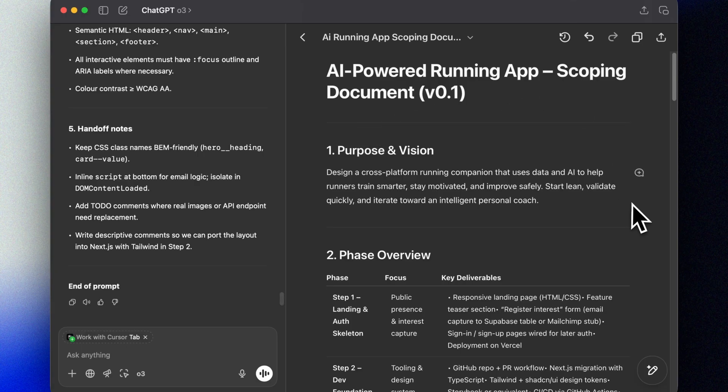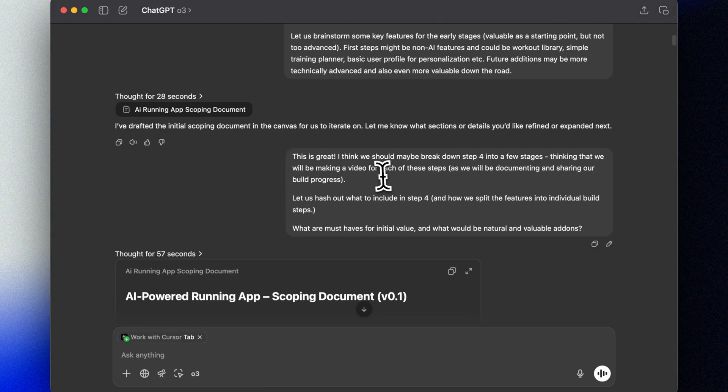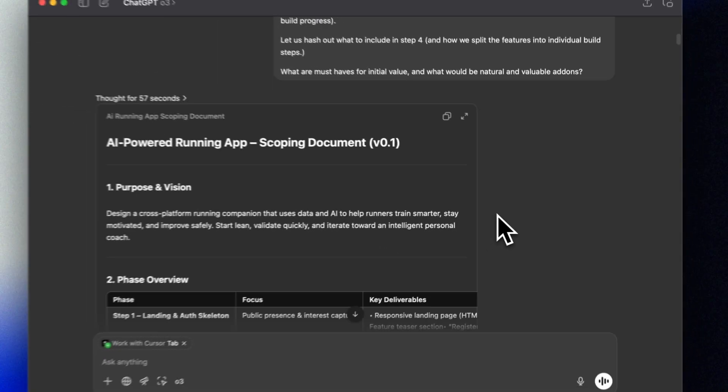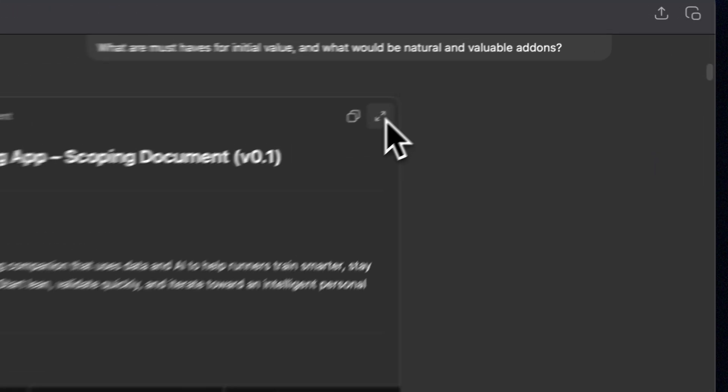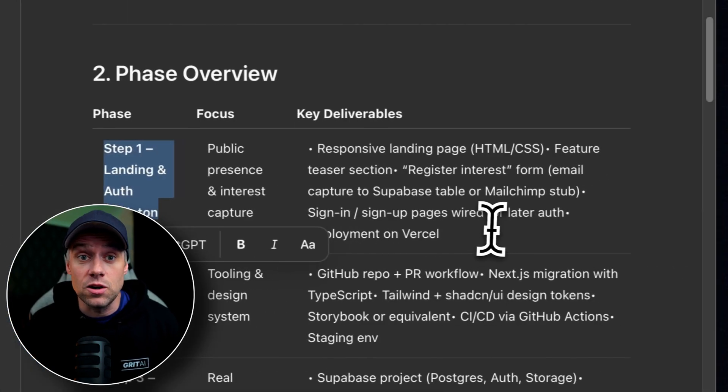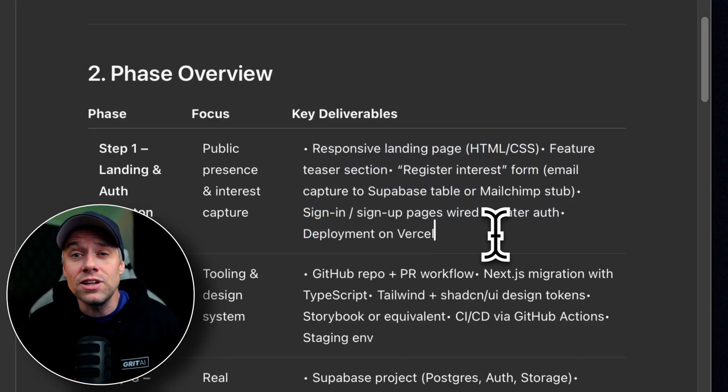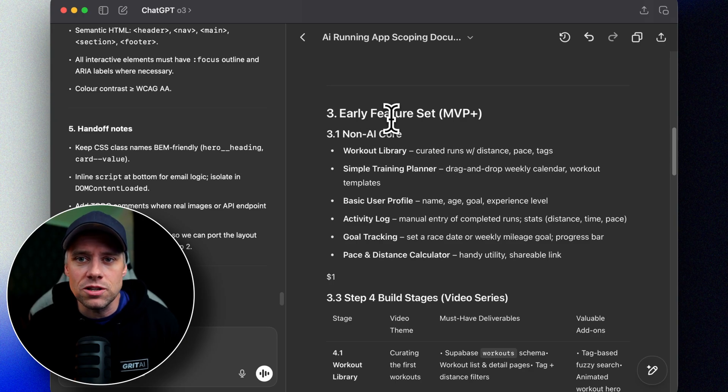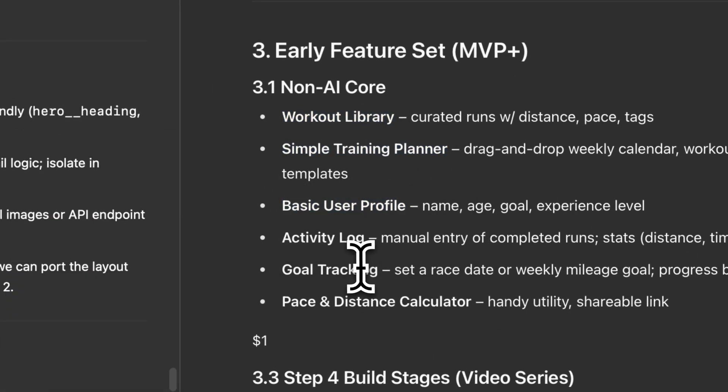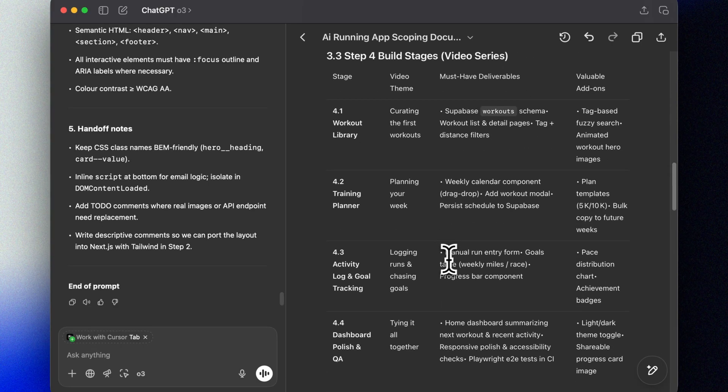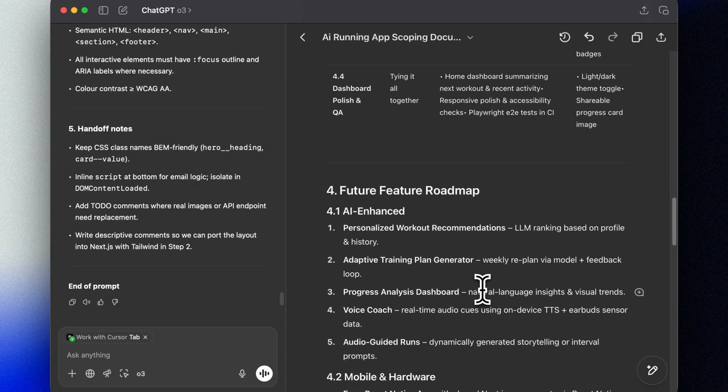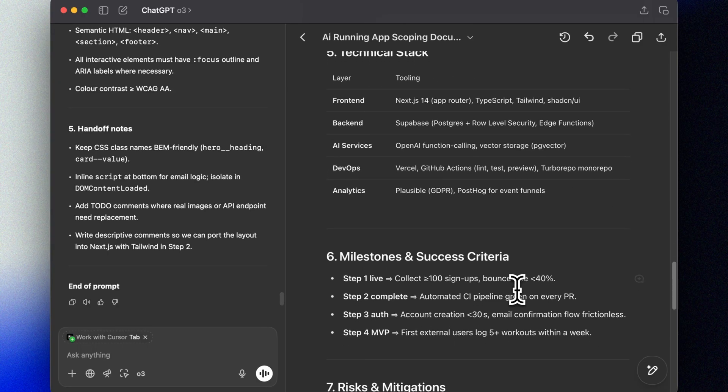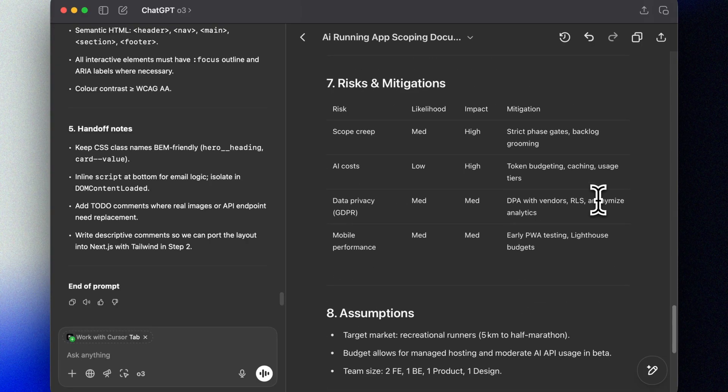Then we will make our process a bit more robust with source control, and then we'll set up login and our database to store our data. In step four, we'll start building out the actual features, which will ask ChatGPT to help us flesh out. We have some ideas to get the ball rolling, like a workout planner, user profile, and we definitely have ambitions to add some AI features, like an AI voice coach and maybe audio-based guides. We can use O3 to iterate on our ideas and even break it down into further steps.